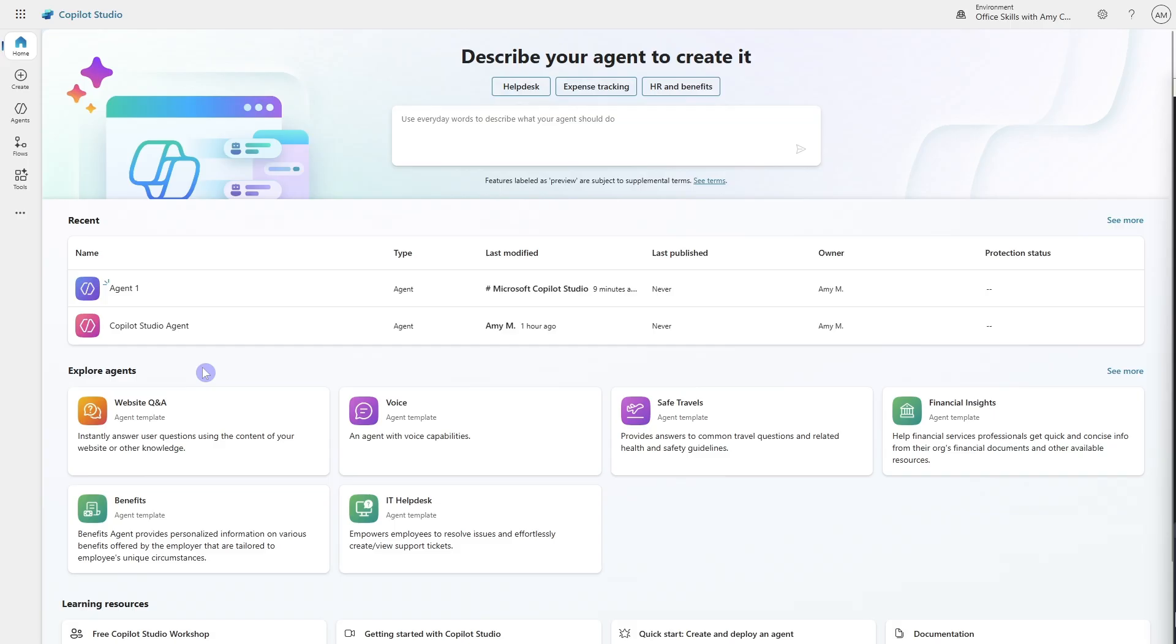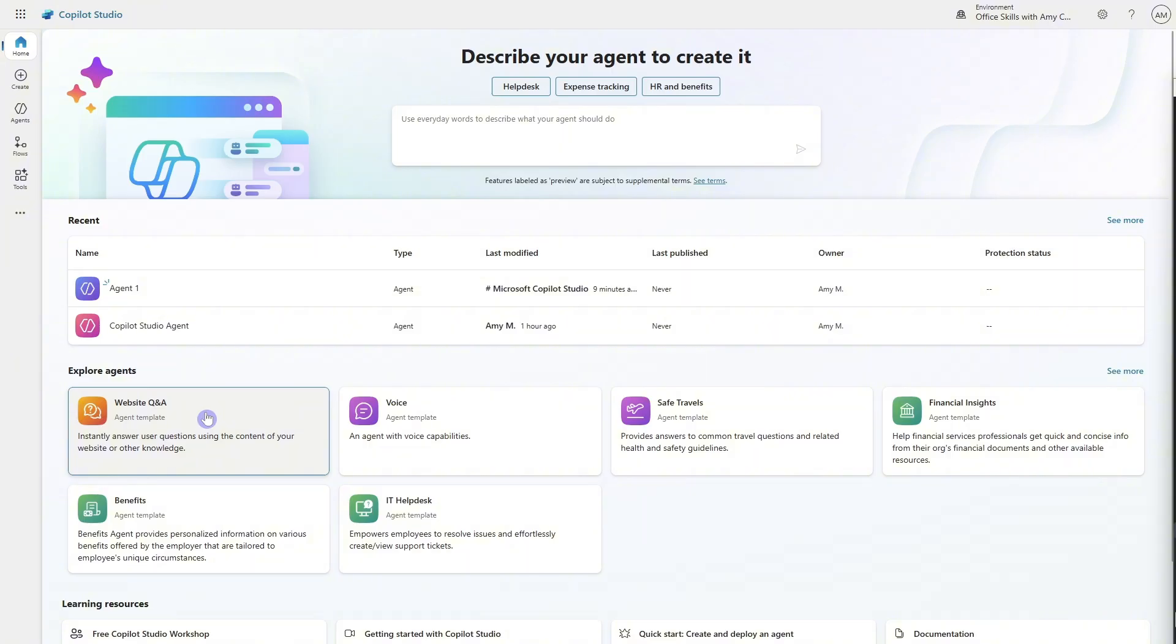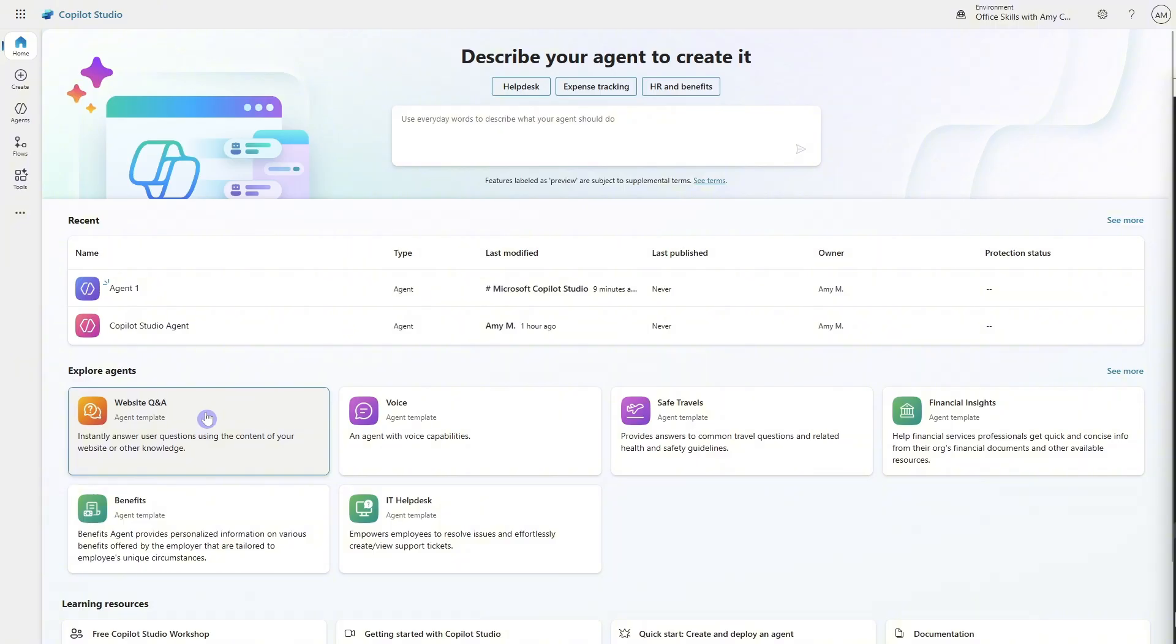And one of the most common agents would be a website Q and A. So most of us are familiar with that experience on a business's website. You pull up that little chat icon and then you can start asking questions and it's going to respond and give you answers based on the website data. So that is an AI chatbot working in the backend to first understand your questions and then give you a response. But that is a very basic example of a copilot studio agent. So let's now pop in and create an agent and take a look at all of the additional functionality.